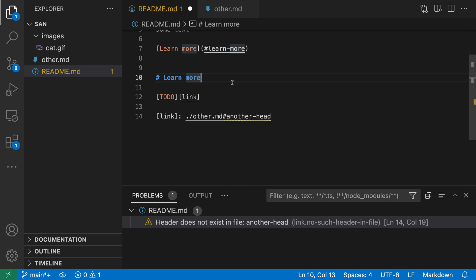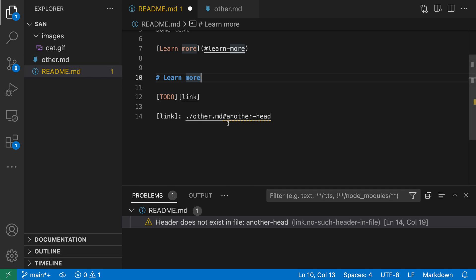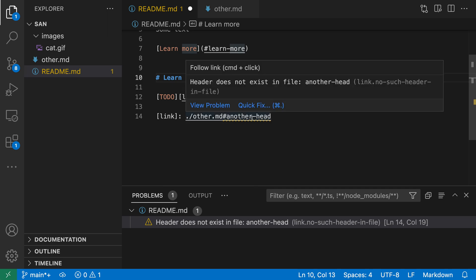One final case is that in the link definition itself, we're linking to another markdown file and then trying to go to a specific header in that other file. In this case, there's just a squiggly under that header link section. So the other file exists and we can confirm that over in the Explorer, but under the header section, it's actually telling us the header does not actually exist there.